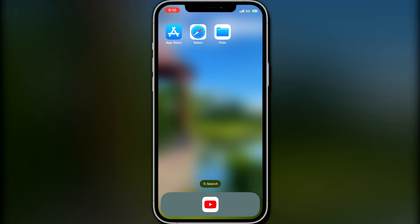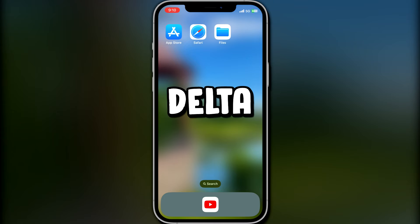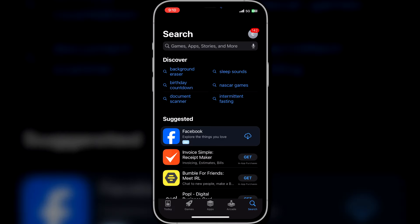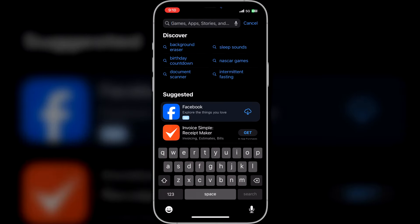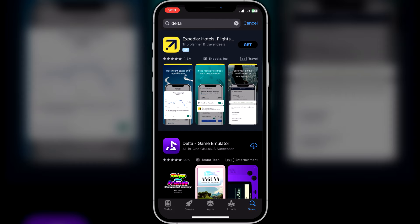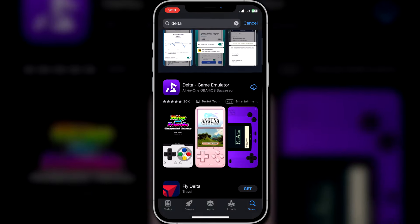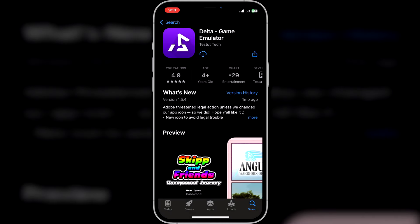You really only need 3 apps to get this fully working: the App Store, a web browser, and your Files app. The app we need to download is called Delta, and it's publicly available so you don't have to find some sketchy website or anything. Just open up the App Store, type in Delta — not Delta Airlines — and it should be one of the first results. It looks like this, and it's completely free, so just hit download and wait for it to finish.